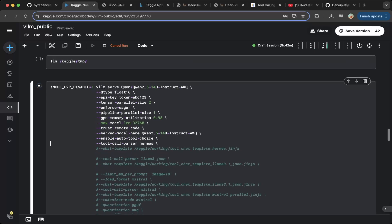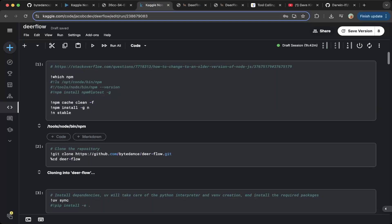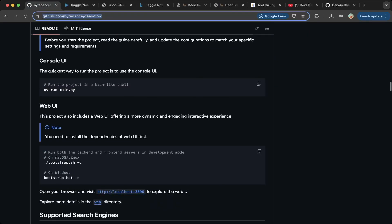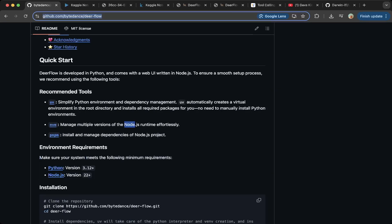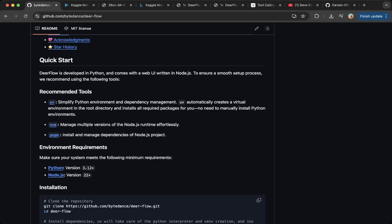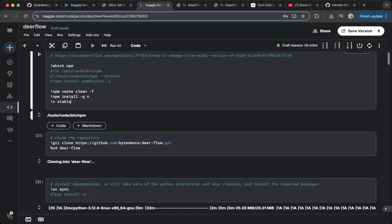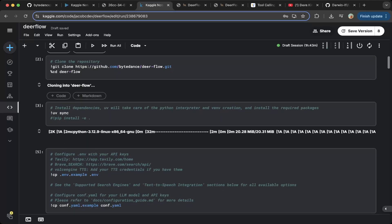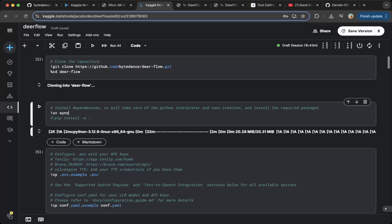Let's go to the other notebook to set up Deerflow. You can check out the VLLM link — this is 26cc and it is working. For the Deerflow notebook, first you have to set up Node.js or upgrade it because Deerflow needs Node.js higher than 22. Make sure you follow the script to upgrade Node in the notebook. Then you have to clone the repo, and after that make sure you install all the dependencies through UV — this will install all the dependencies for Deerflow.